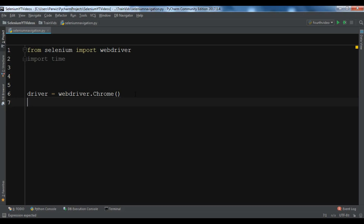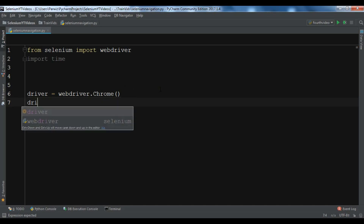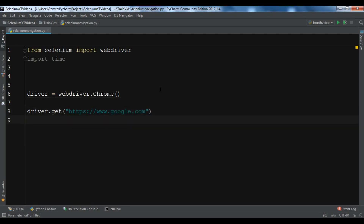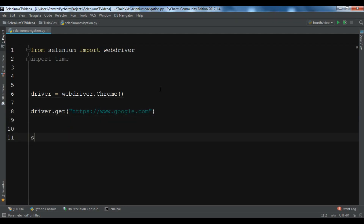You can watch the first video for the installation of that. Now after this, we are going to use driver.get to open HTTPS Google.com. And after this, we are going to search for Python. First, we need to find the element of the search box.